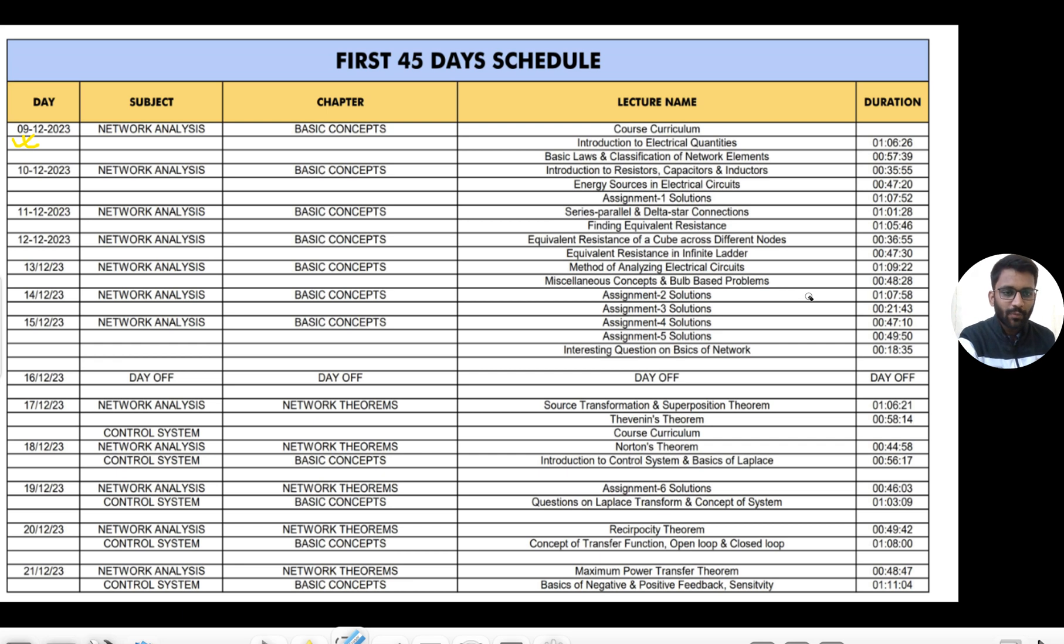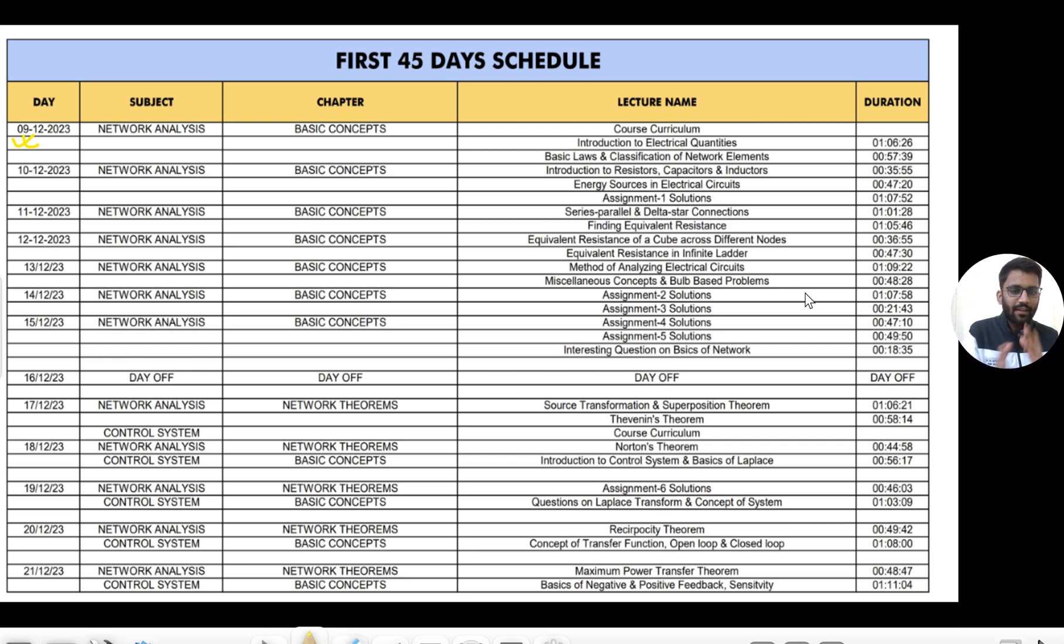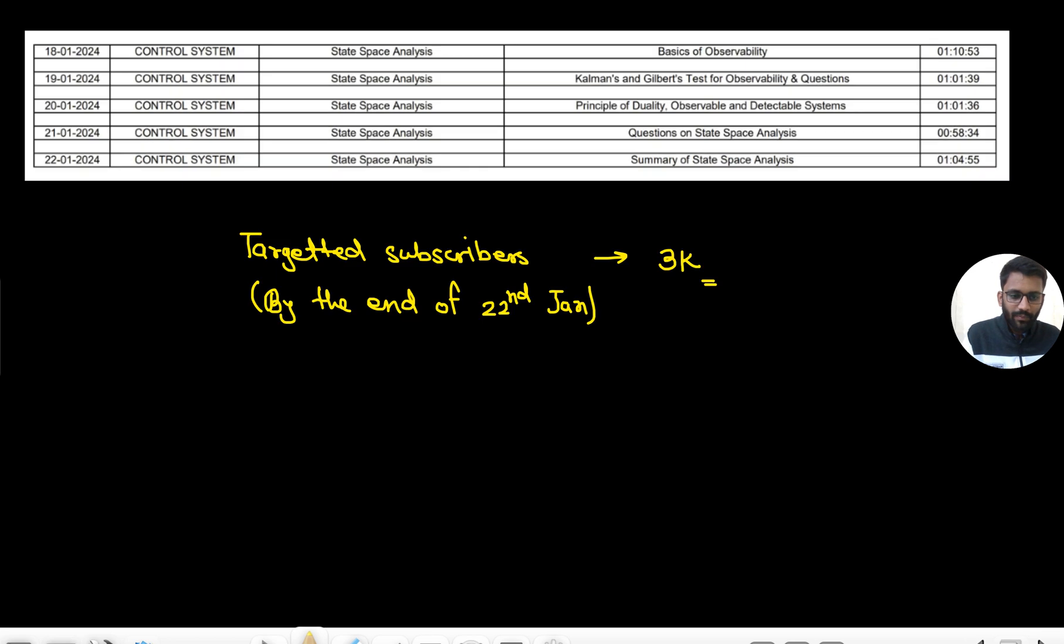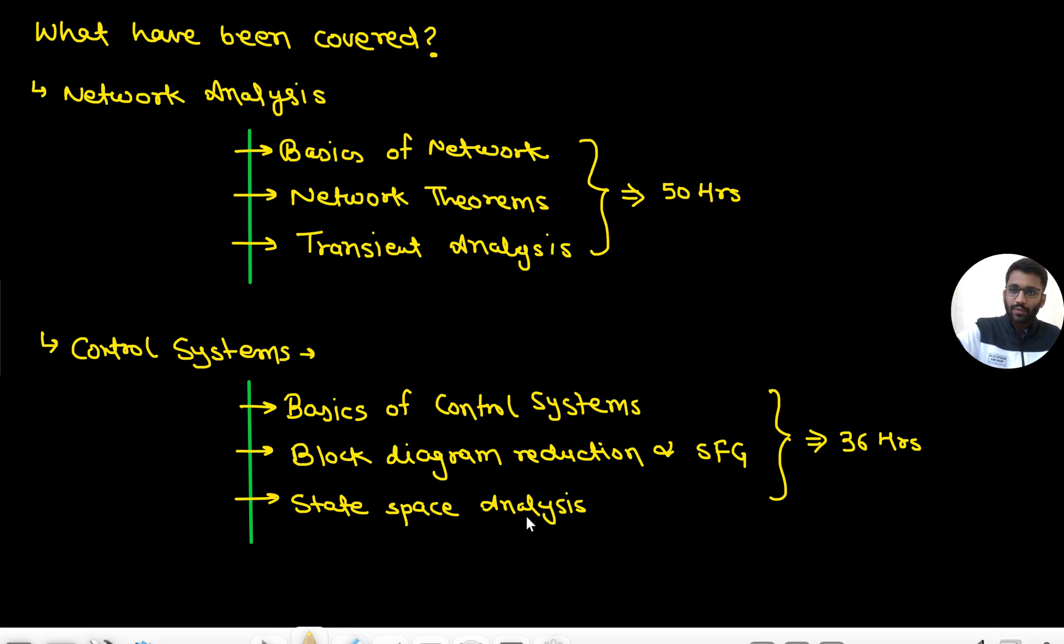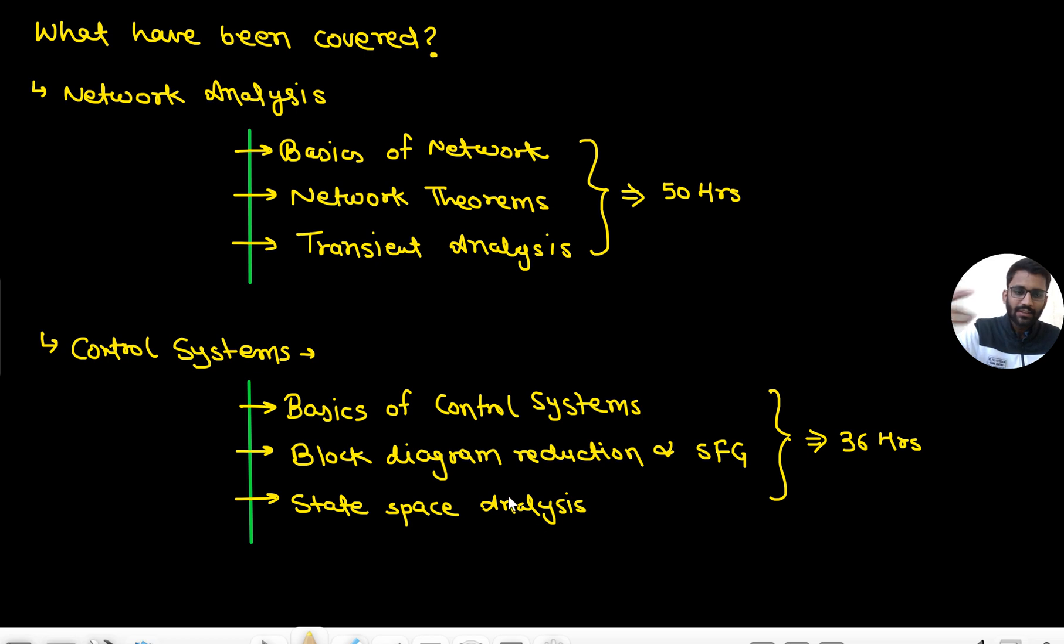Hello everyone, welcome to PrepFusion. So what we are going to cover in the next 45 days - this is the overview. We are going to cover Network Analysis and Control Systems.